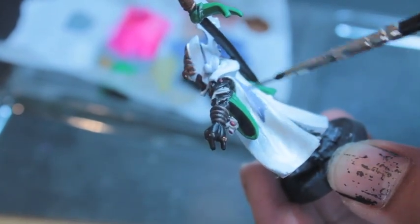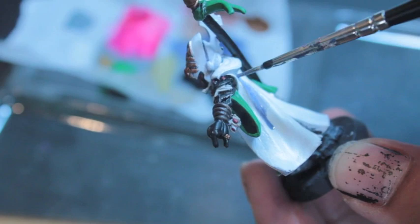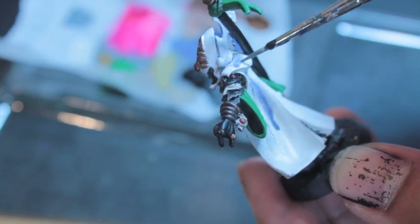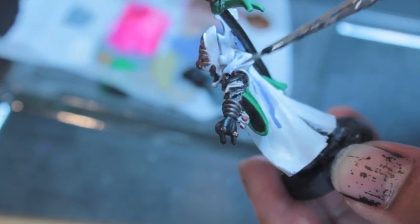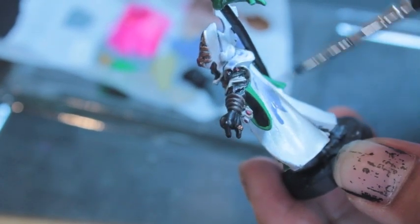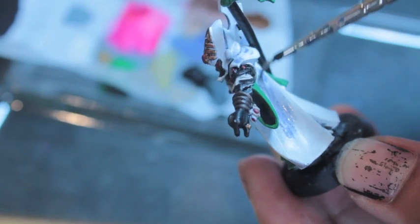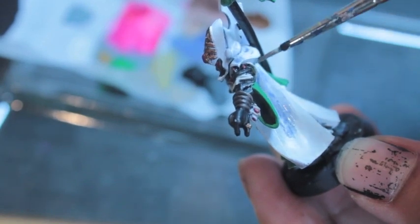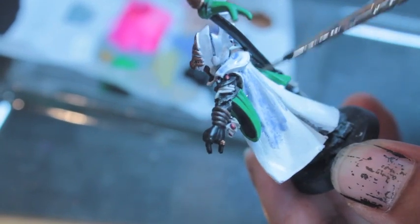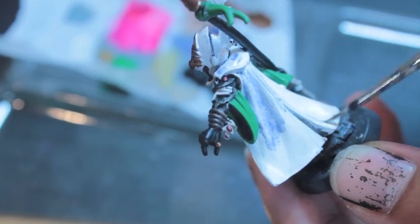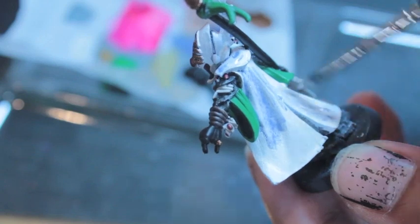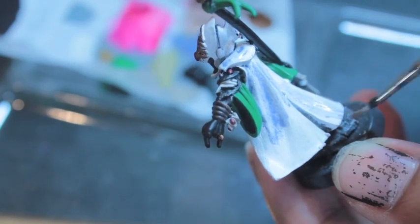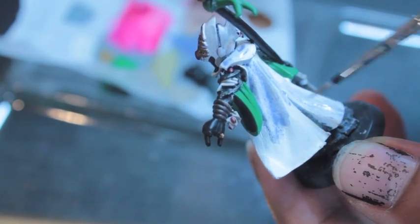So here we've got straight white on the back of this carapace here, and it's just white, no shading at all. So what I'm going to do is I'm going to use rust gray mixed with Lahmian Medium to make a glaze that we can then highlight back up from.